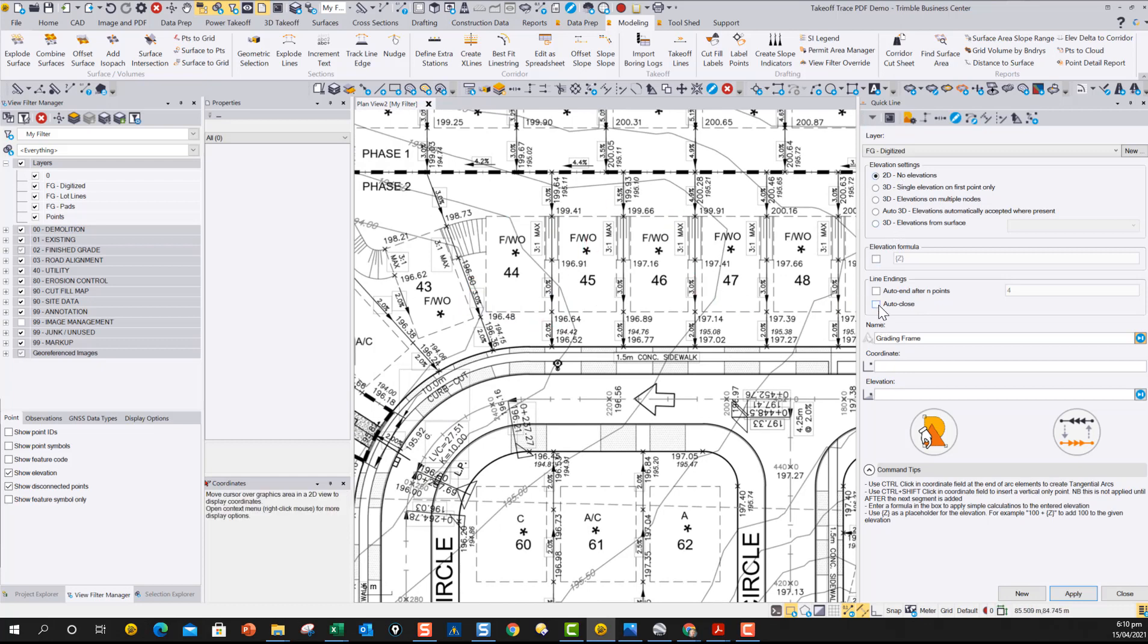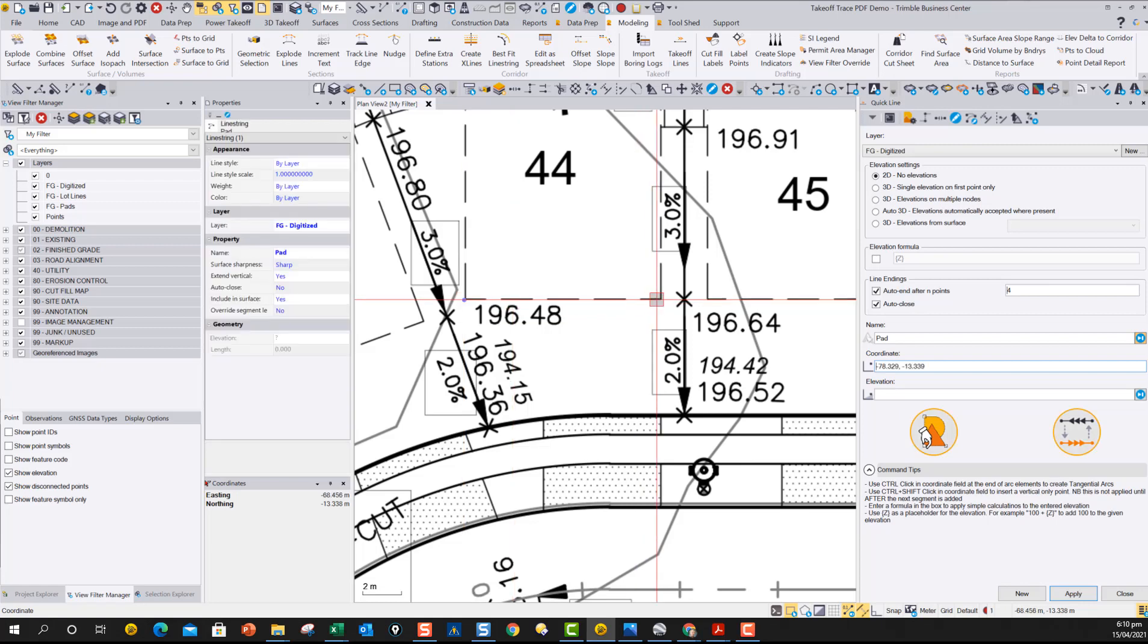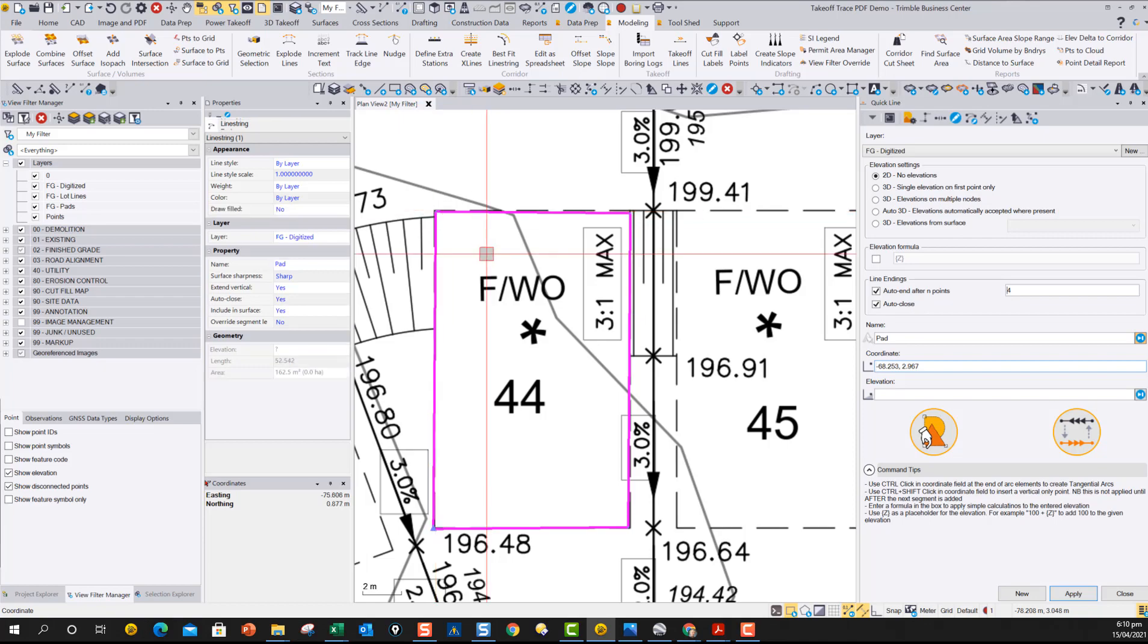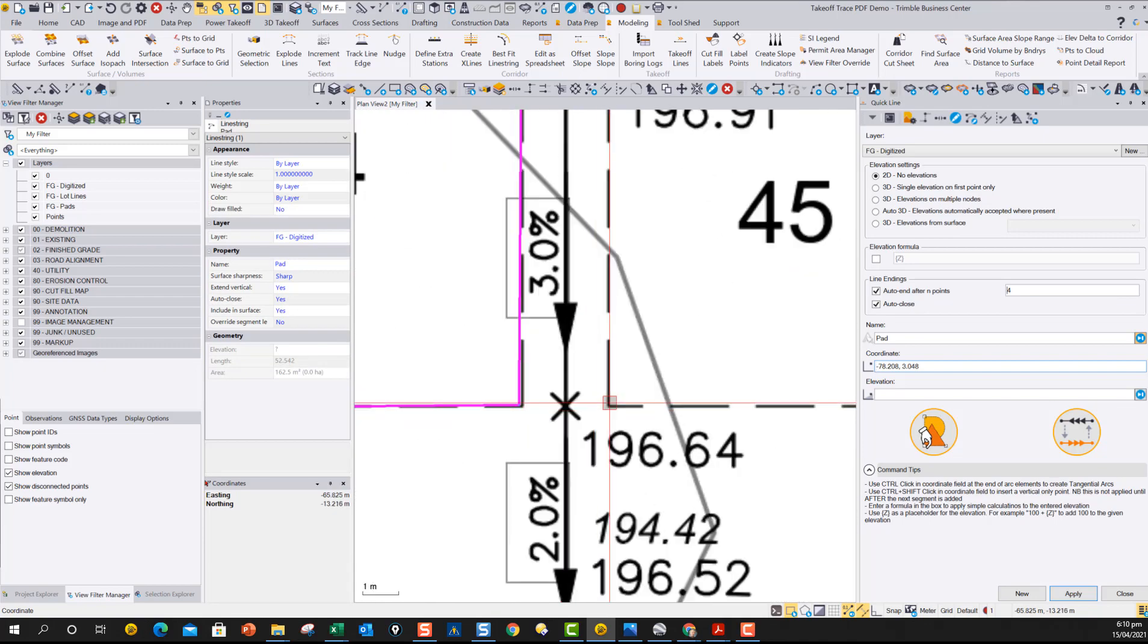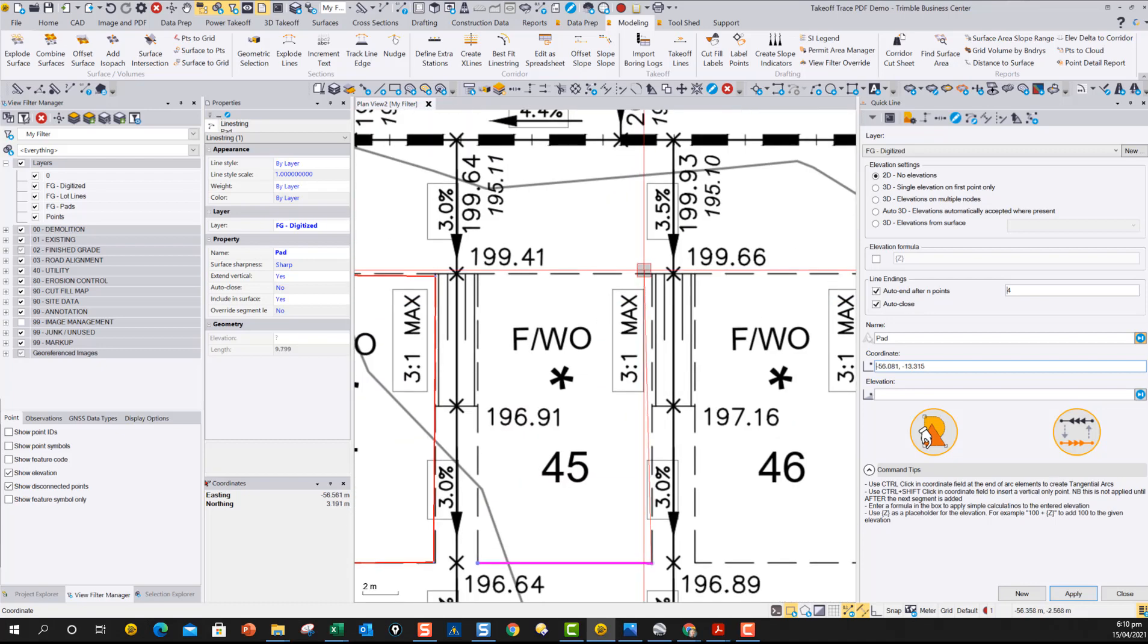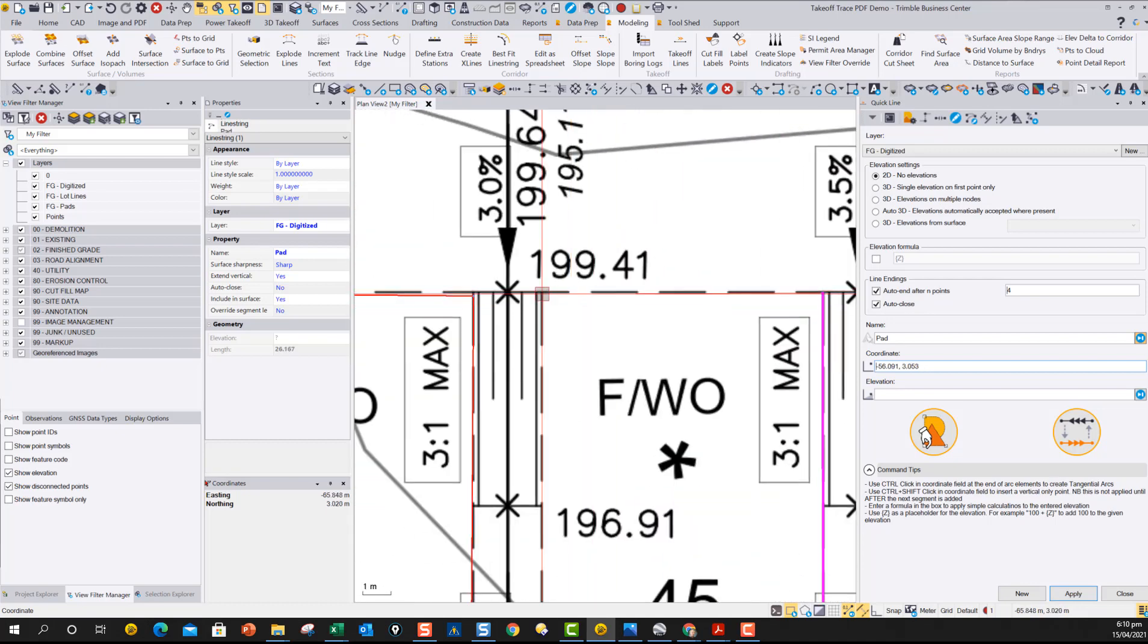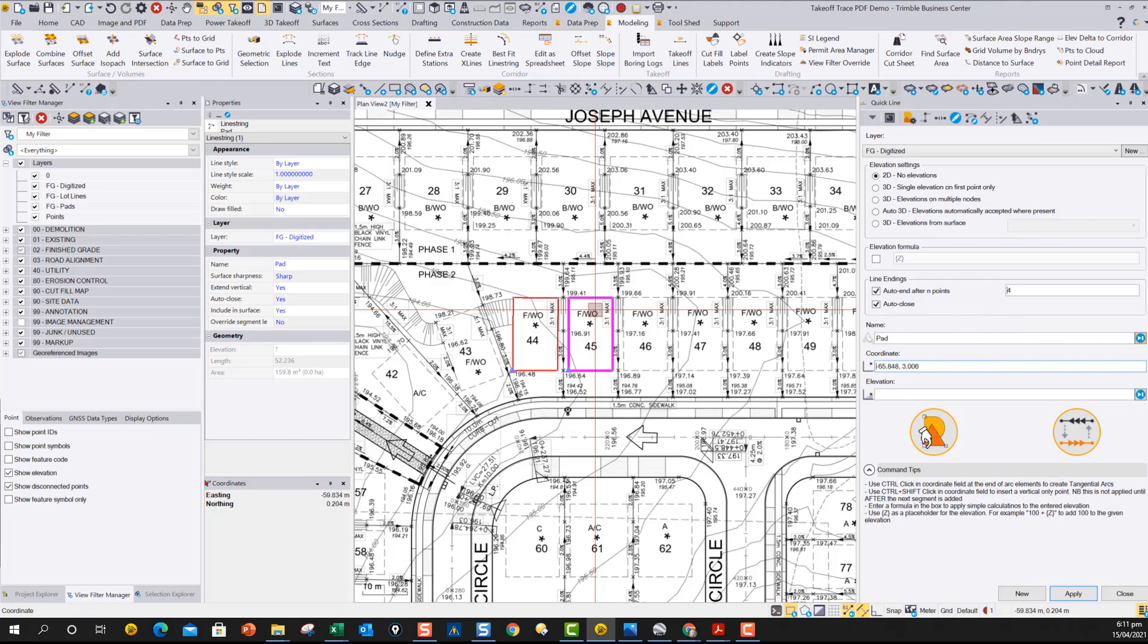So in here, I can go in here, and I can say all my pads are going to be 4 points, and I'm going to auto-close them. And then I'm going to give them a name. Let's call them pad, and now I can just digitize. So I can zoom in, digitize point 1, point 2, go up to point 3, and point 4. When I hit the fourth point, it starts a new line automatically. So I can just start each pad fully automatically without entering any elevation data whatsoever. So this is a 2D digitizing method.